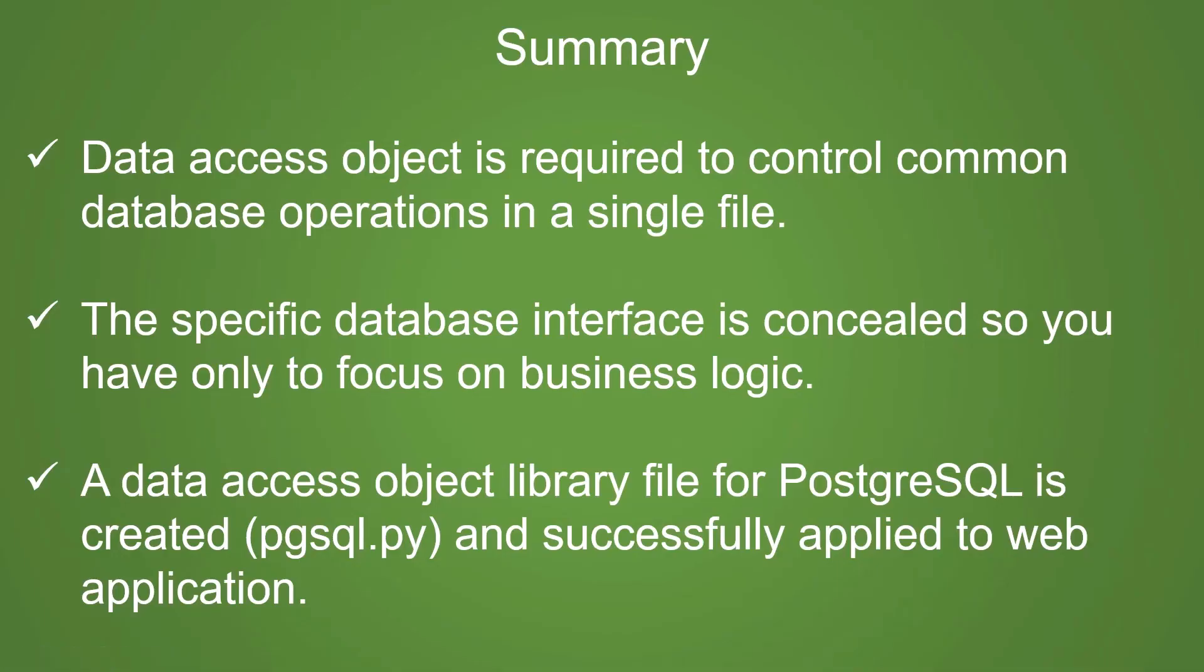In summary, data access object is required to control common database operations in a single file. The specific database interface is concealed, so you have only to focus on business logic. A data access object library file for PostgreSQL is created and successfully applied to web application.